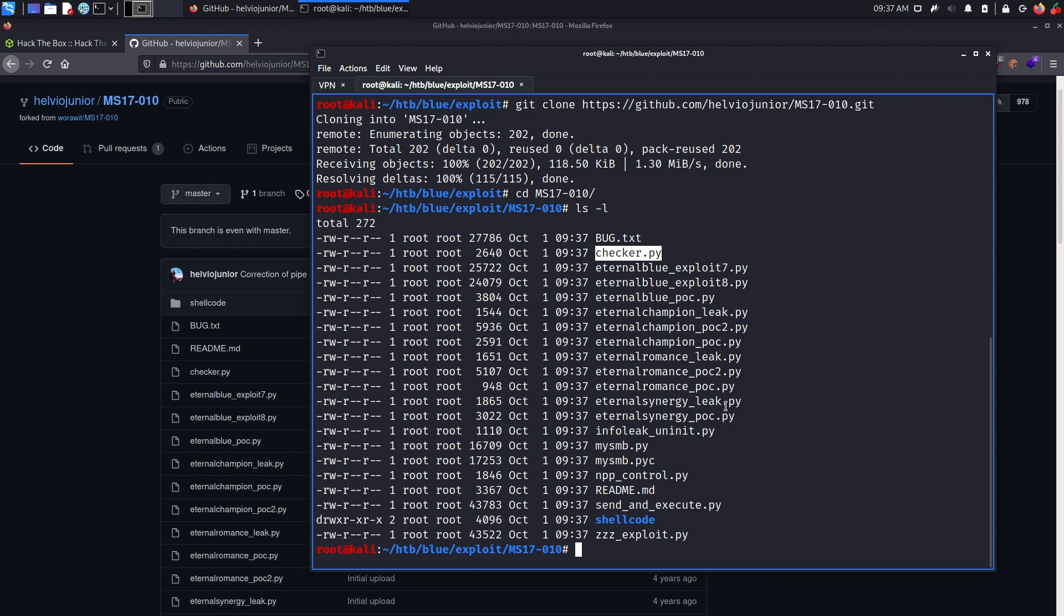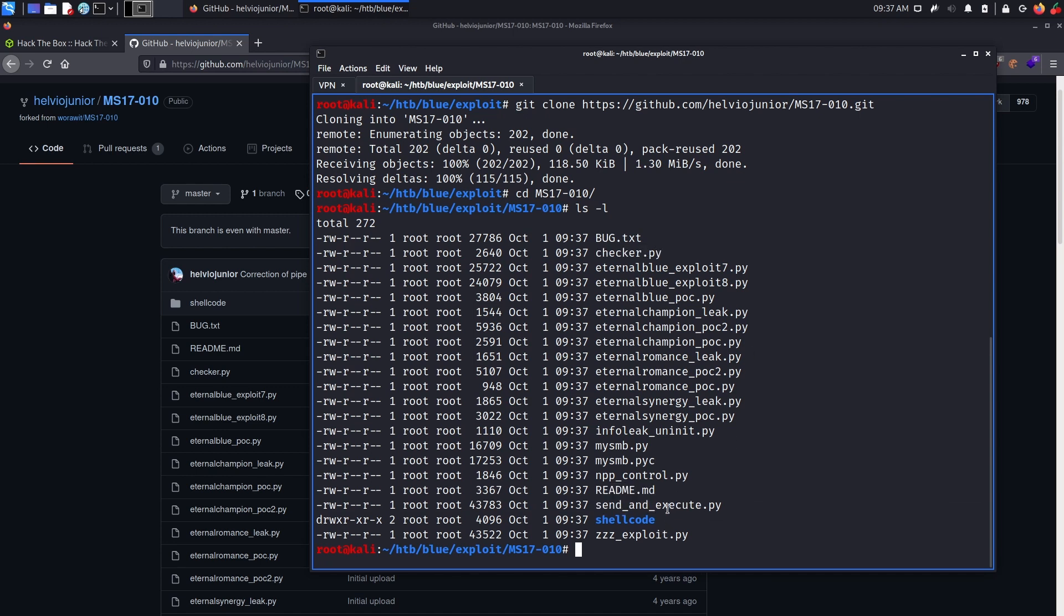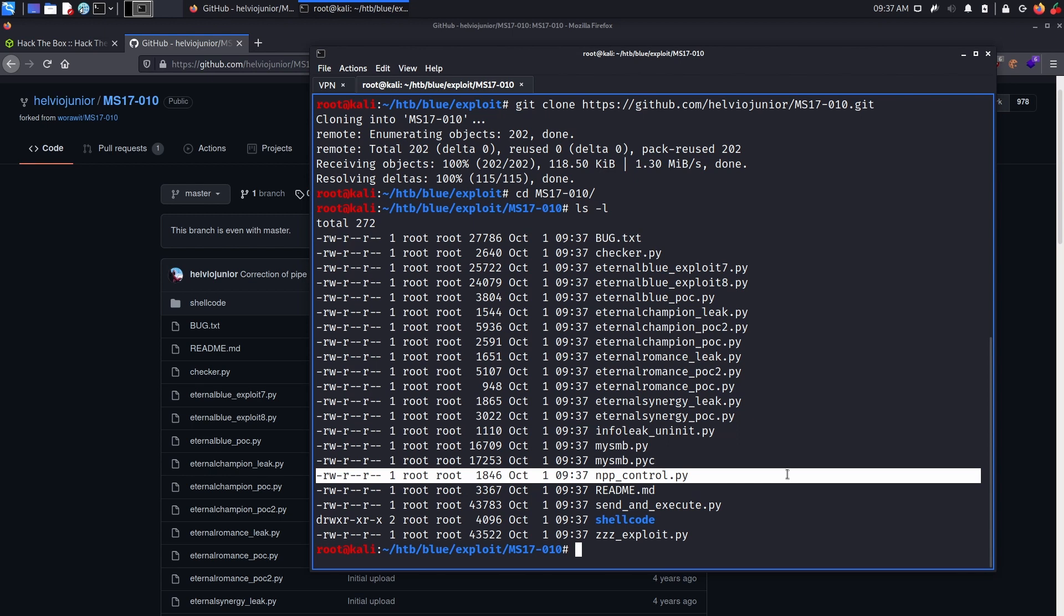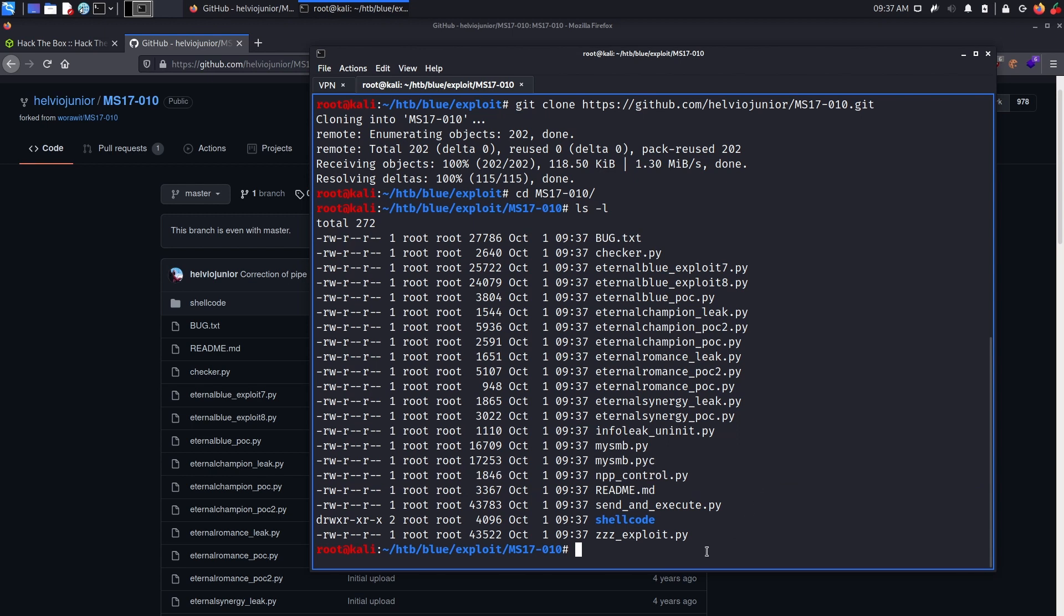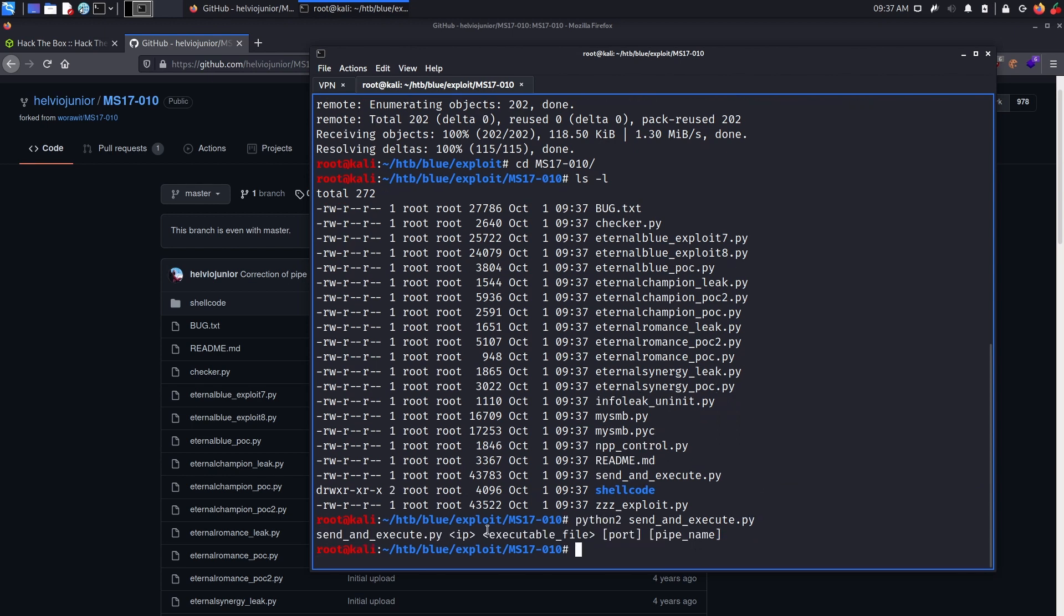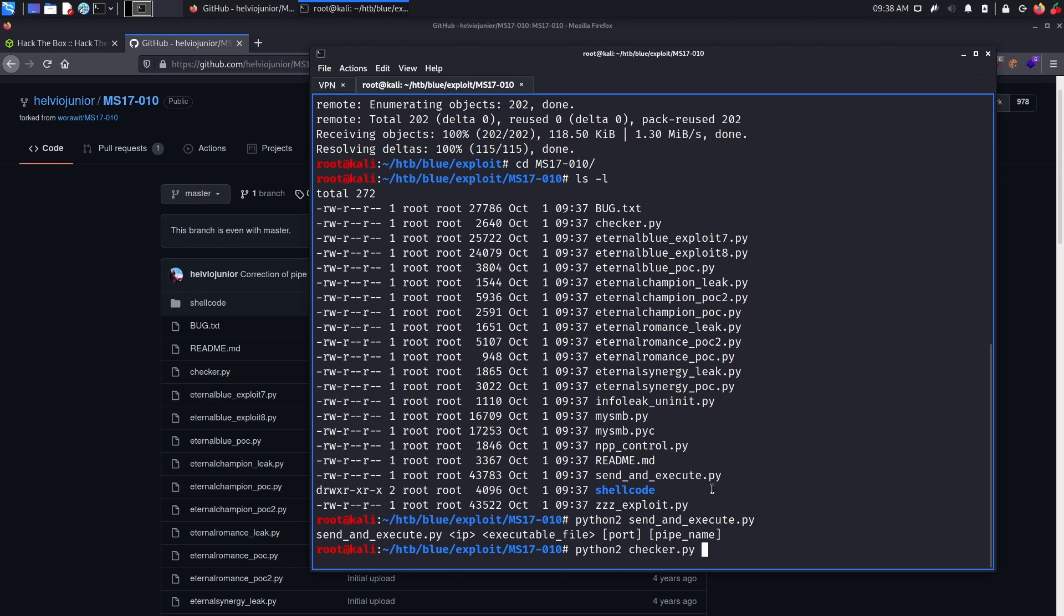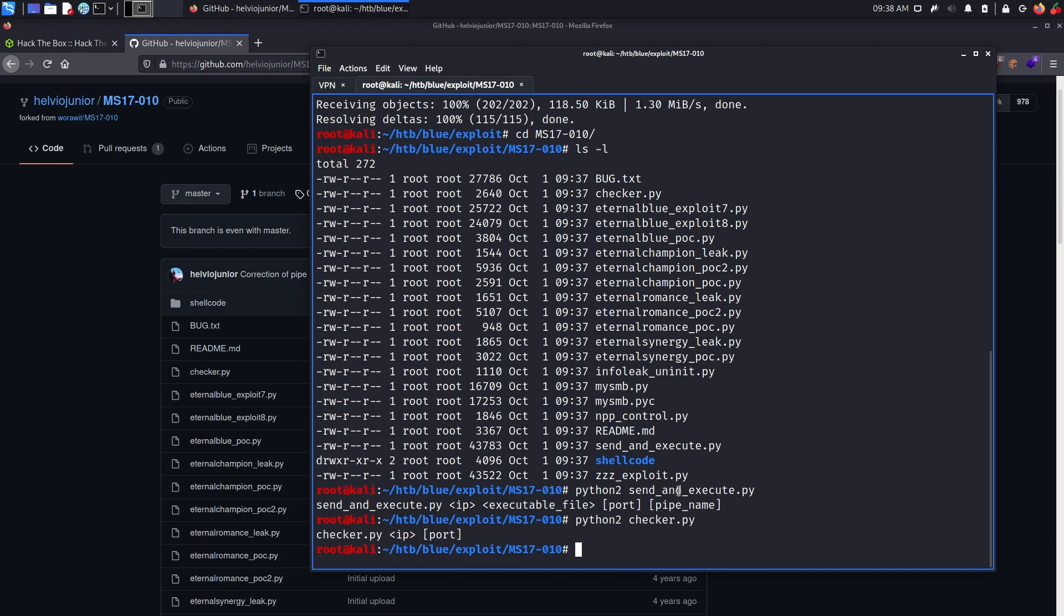So let's first run send_and_execute to see what it requires us to do. So python2, send_and_execute. As you can see, we need the IP address, obviously, we need a payload, that's our executable file, port is optional, but we'll give it the port 445, and finally the pipe name, the pipe name, which can be found using checker, as mentioned. Let's look at the options first. As you can see, it only requires the IP, so let's do checker.py blue.htb.